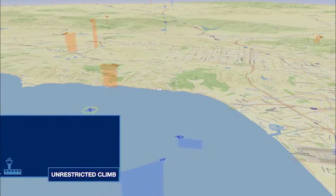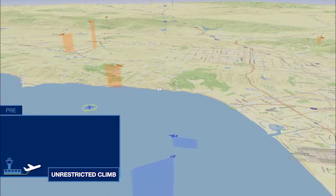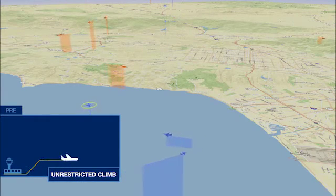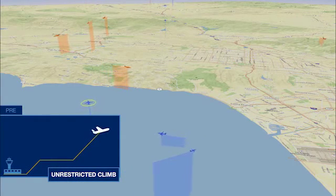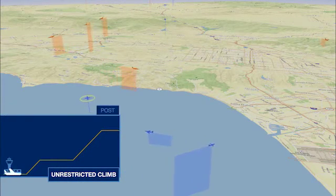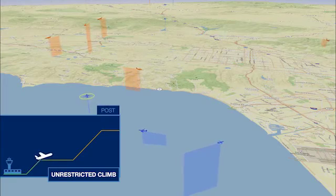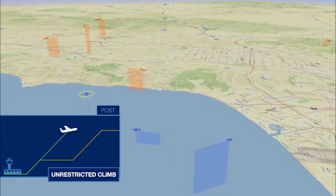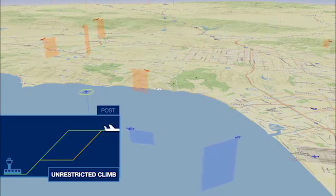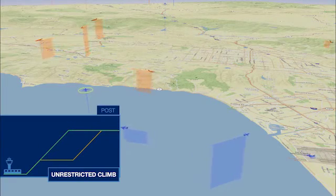An optimized climb profile is the reverse of an OPD. It allows a plane to climb unrestricted to its cruising altitude, separated from other crossing traffic.